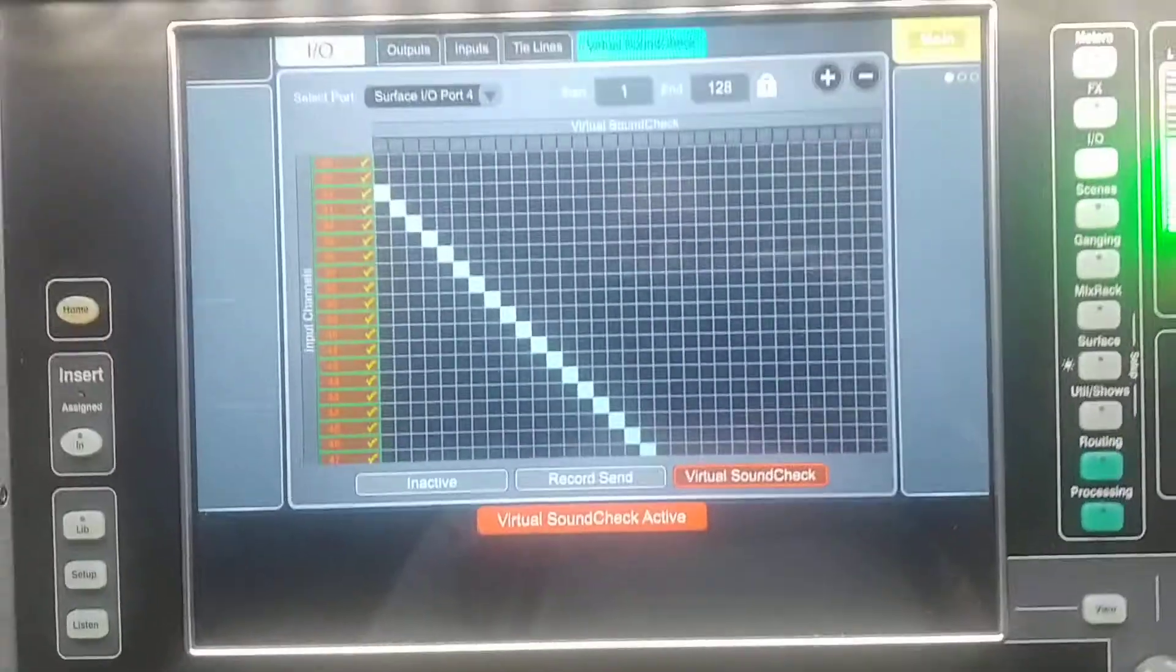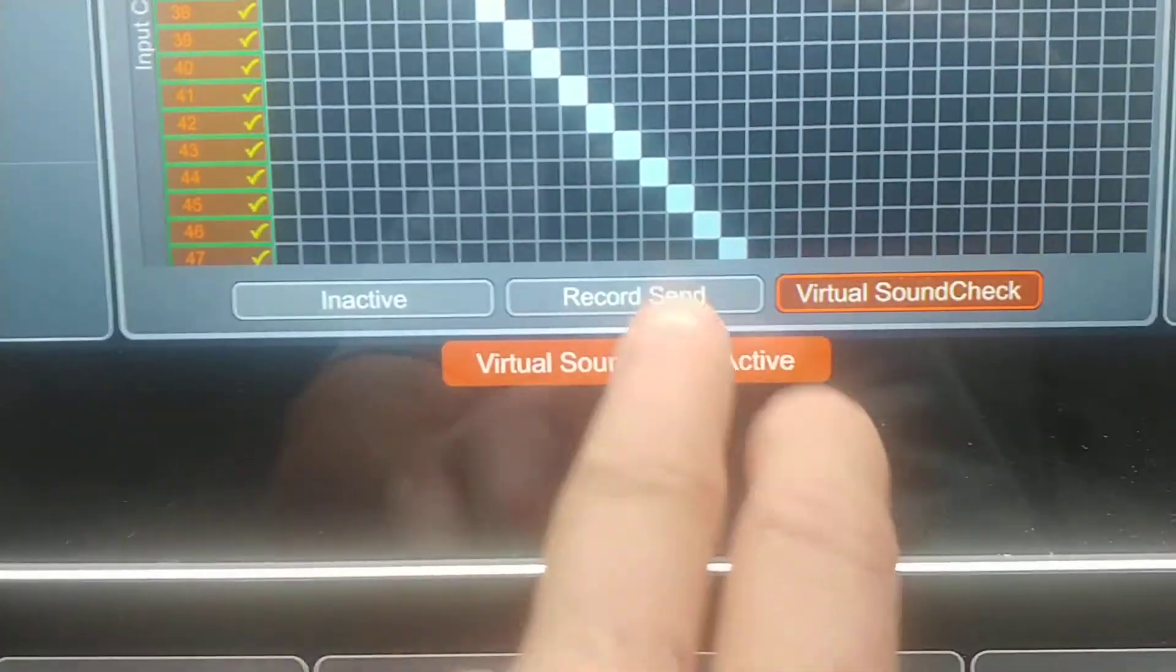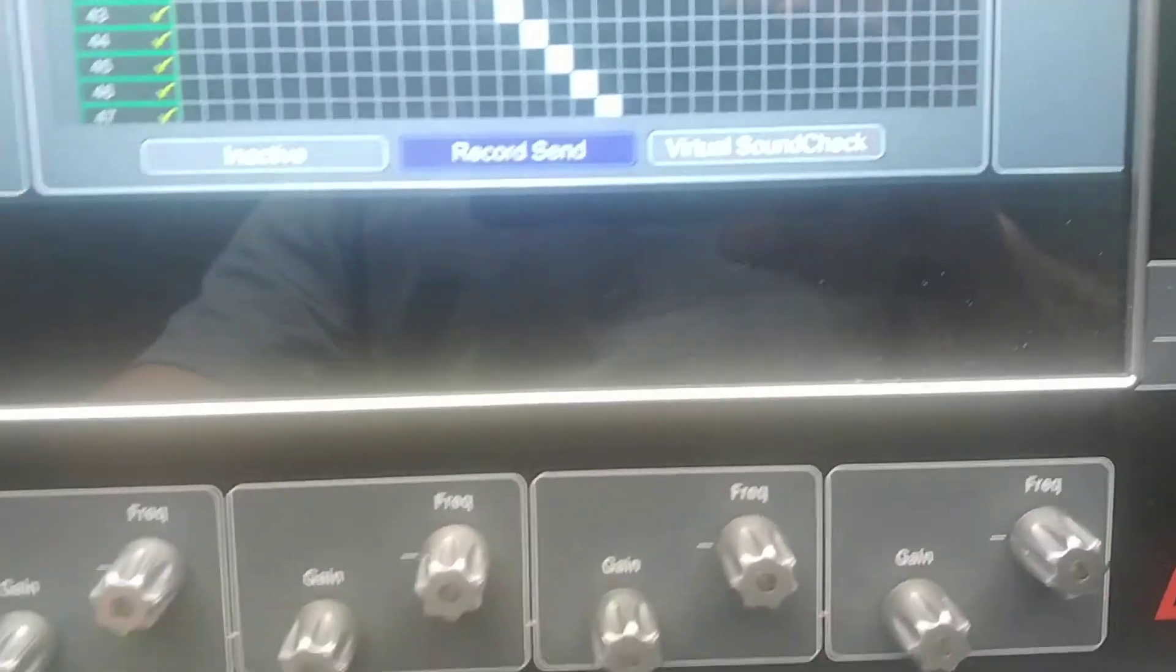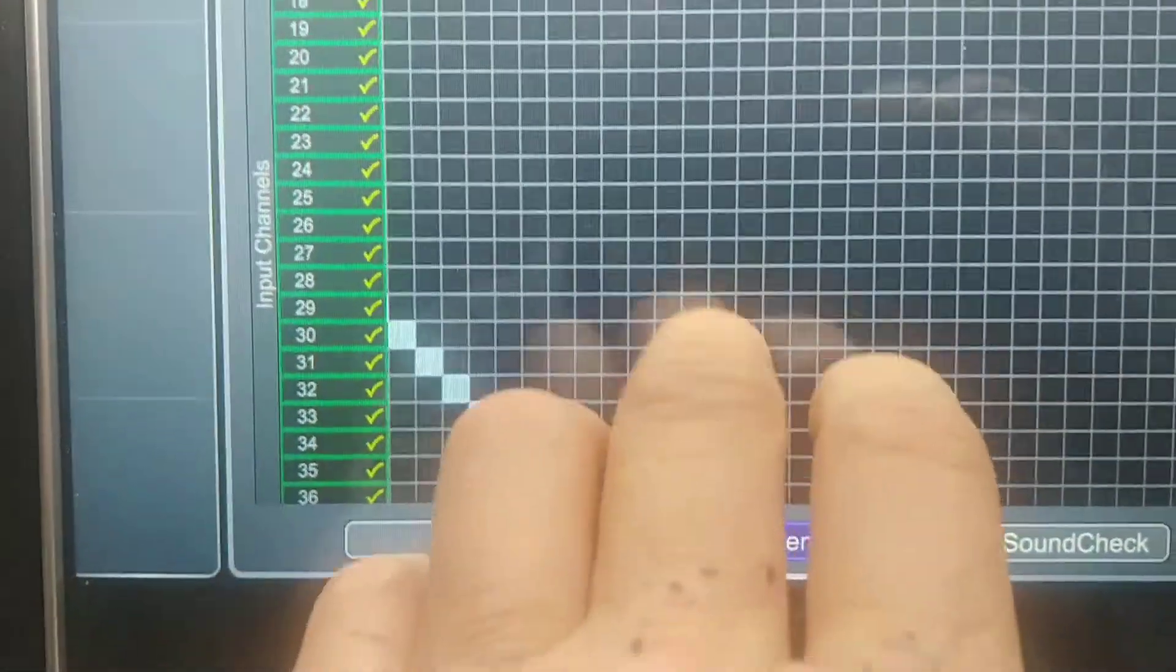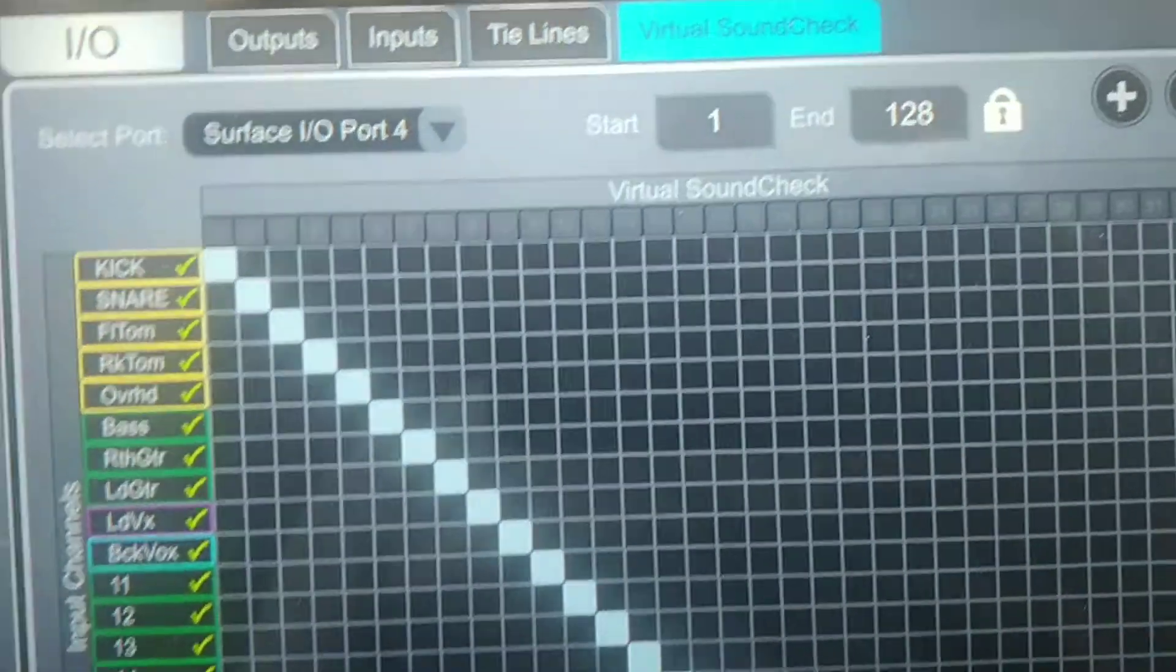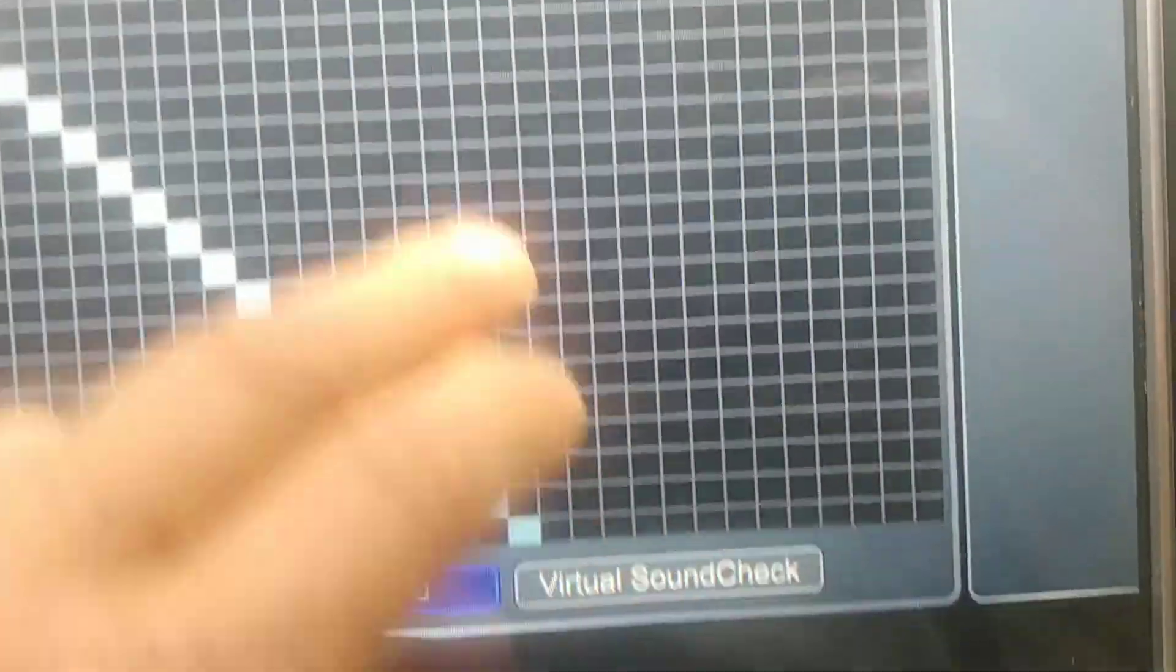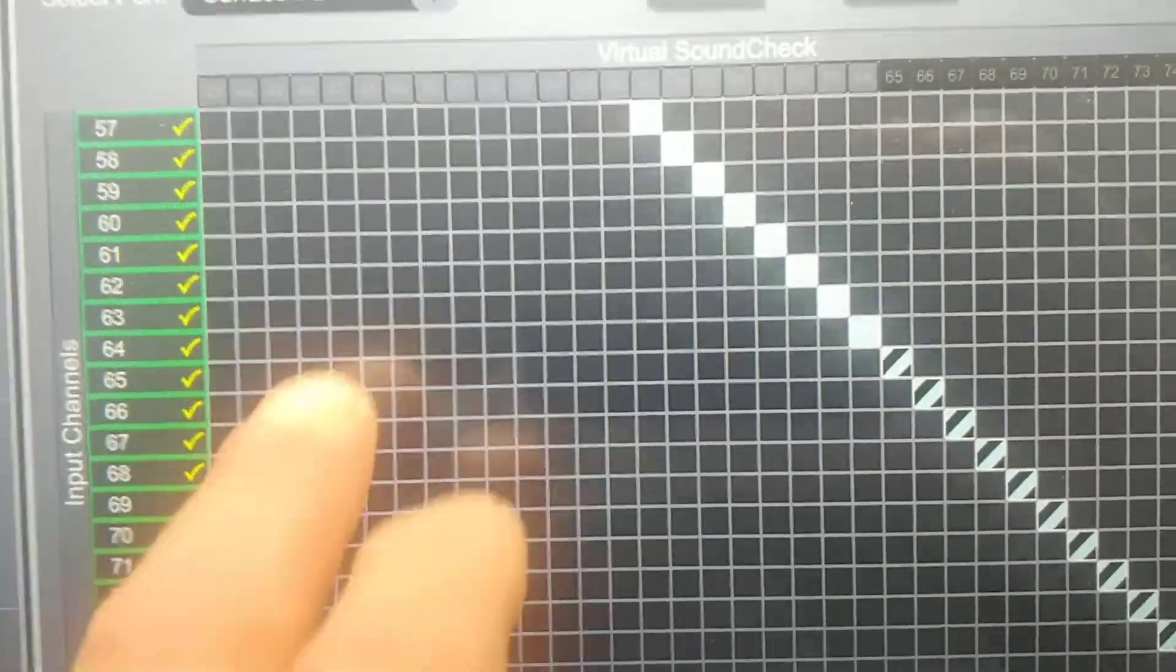Now for recording purposes, there's another button that says Record Send, and when I hit that, those tracks are in the record send mode. You can see on virtual soundcheck it says one through 28, but I can only select 64. As soon as I select 64, you'll see it goes unavailable.